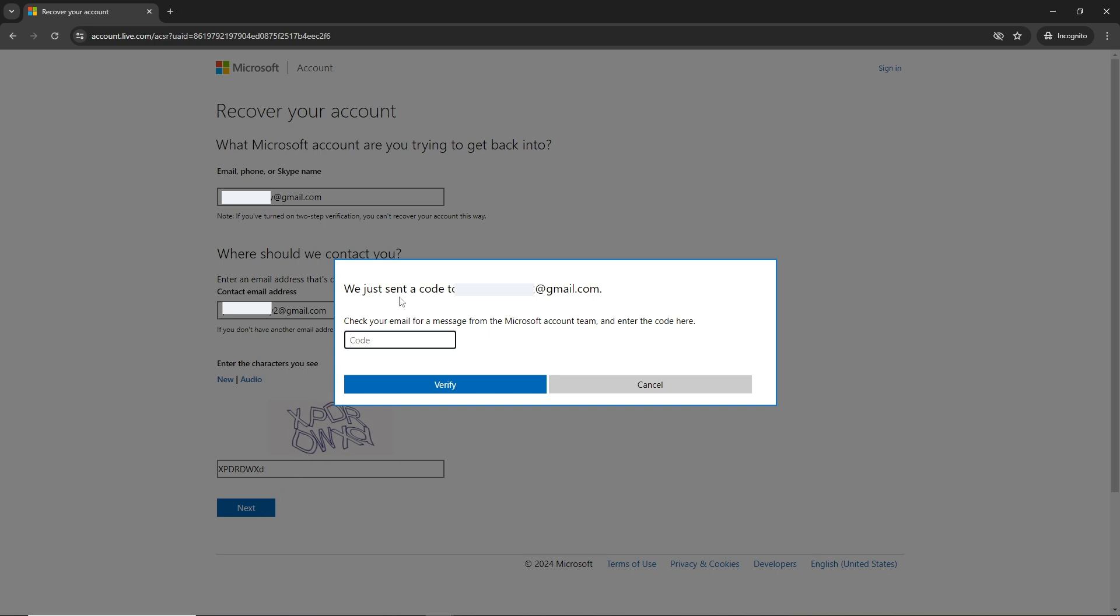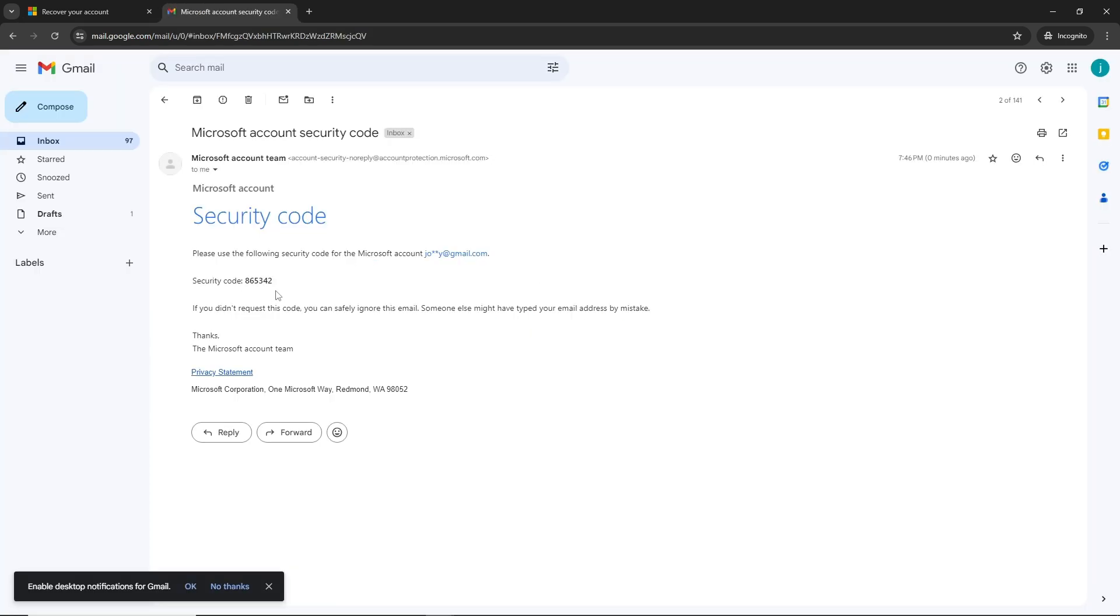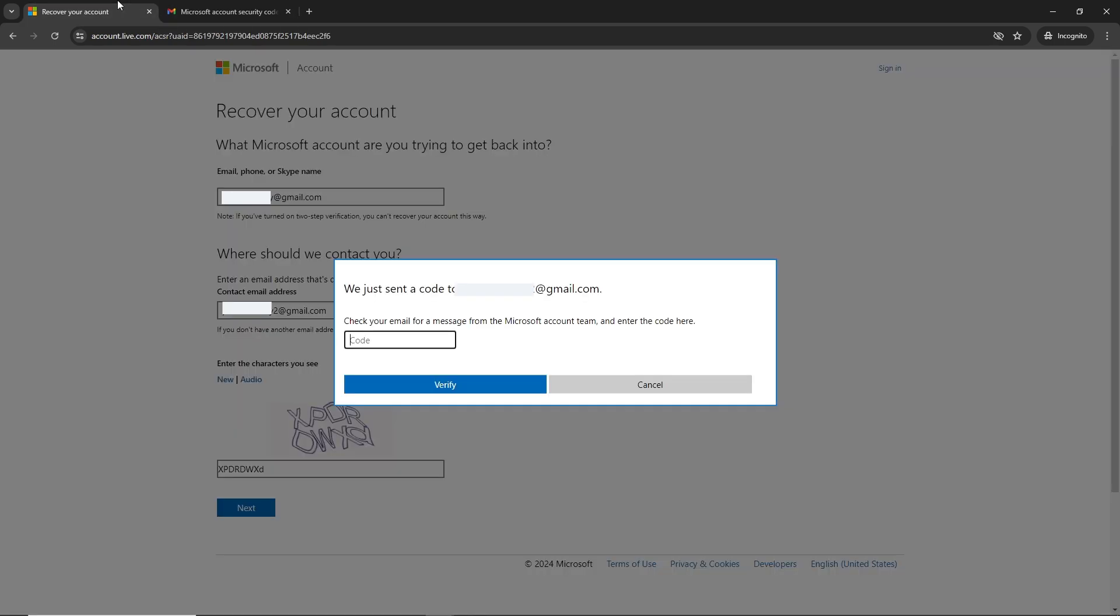A code will be sent to your second email that you provided. Go to your mail, it will look something like this. Copy the code, go back and paste it, then click on verify.